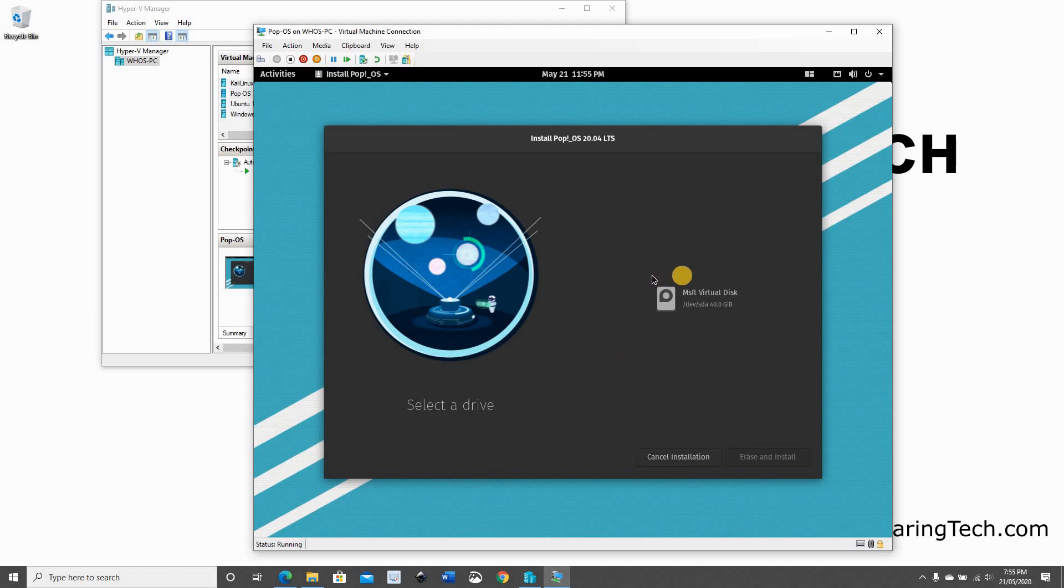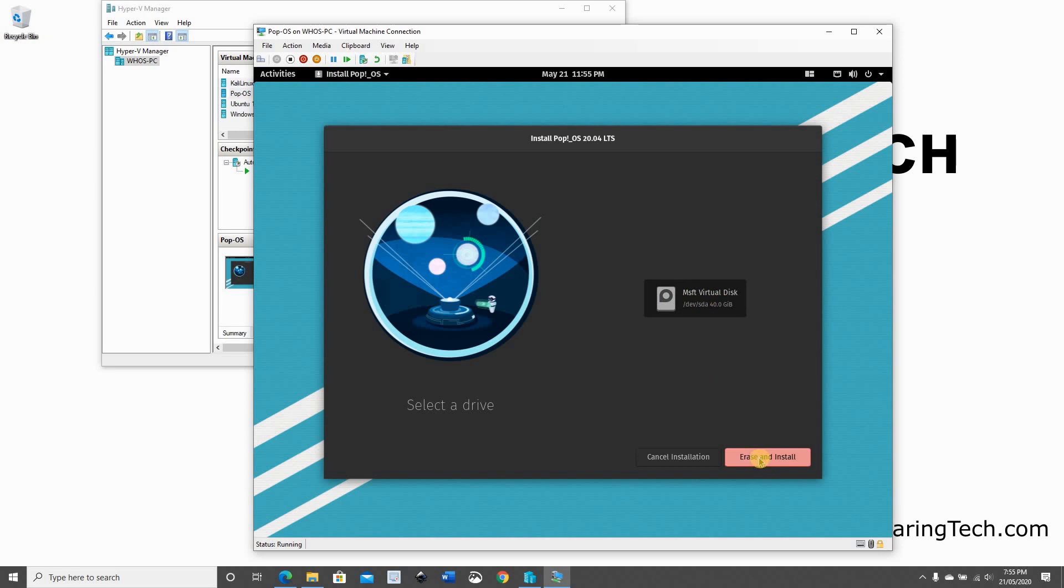And here it detected the Microsoft Virtual Disk. So select it. Click on Erase and Install. So of course, it will create a partition in the virtual disk. It will format it. And it will start the installation.